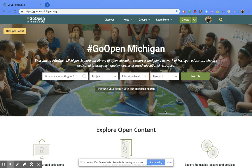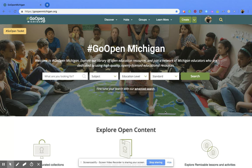Hi everyone. Today we're going to be talking about how to do an advanced search within the Go Open Michigan web page. Now just like the general search, there's two ways to go about doing this.